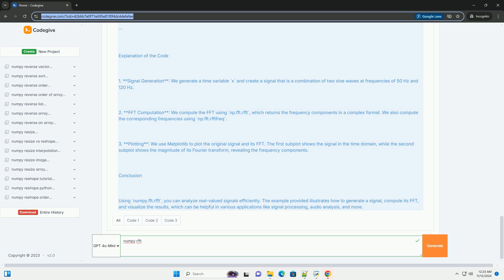Two, FFT computation - we compute the FFT using np.fft.rfft, which returns the frequency components in a complex format. We also compute the corresponding frequencies using np.fft.rfftfreq.